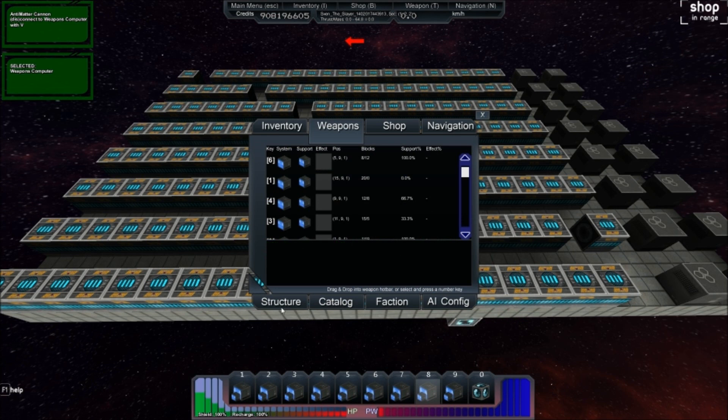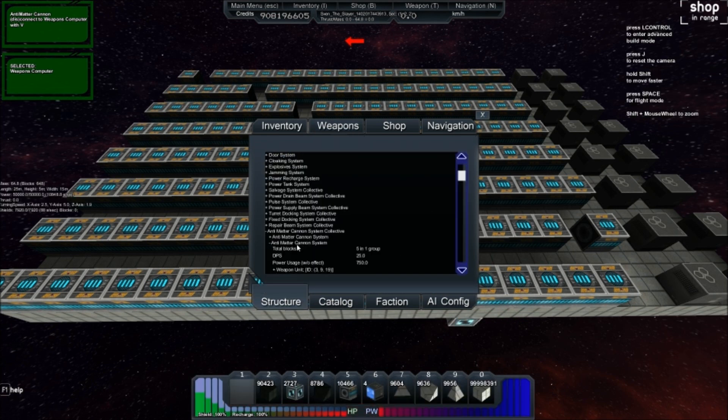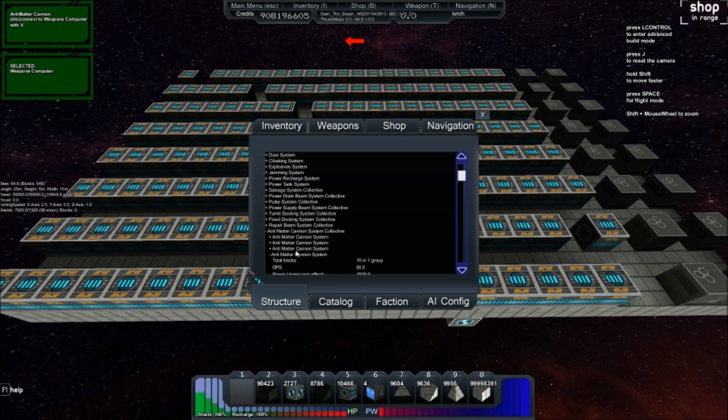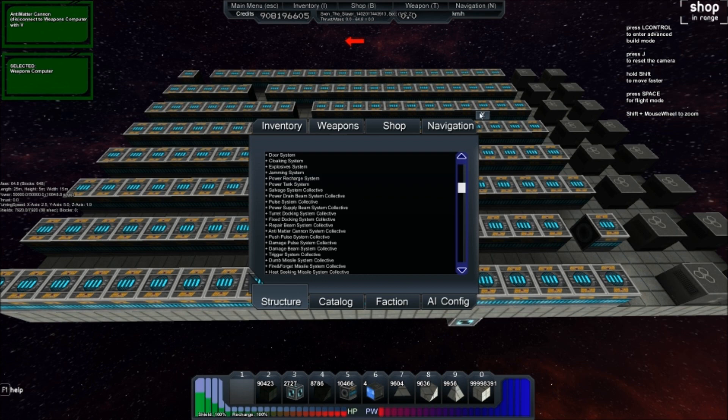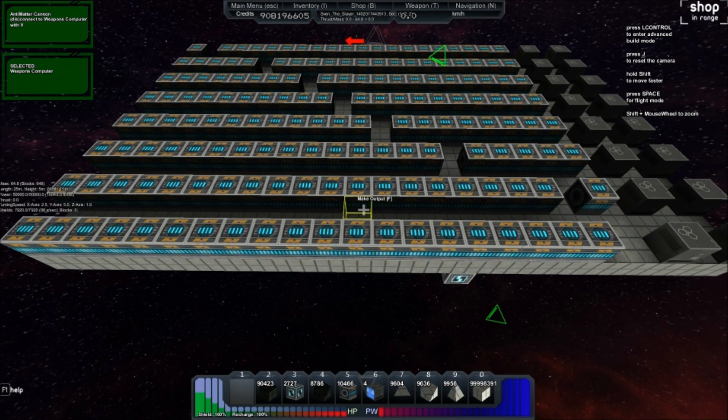You can just look at the Structure tab. 5 DPS, 25 DPS, 50 DPS, and those are even wrong. They don't actually correlate to the actual DPS.